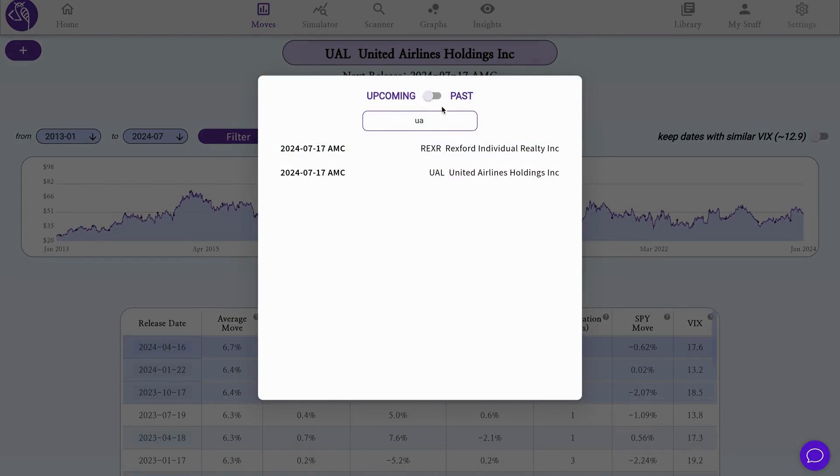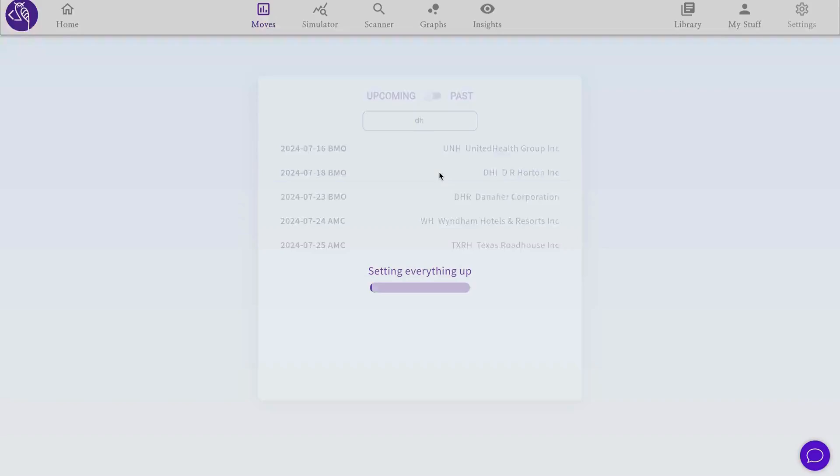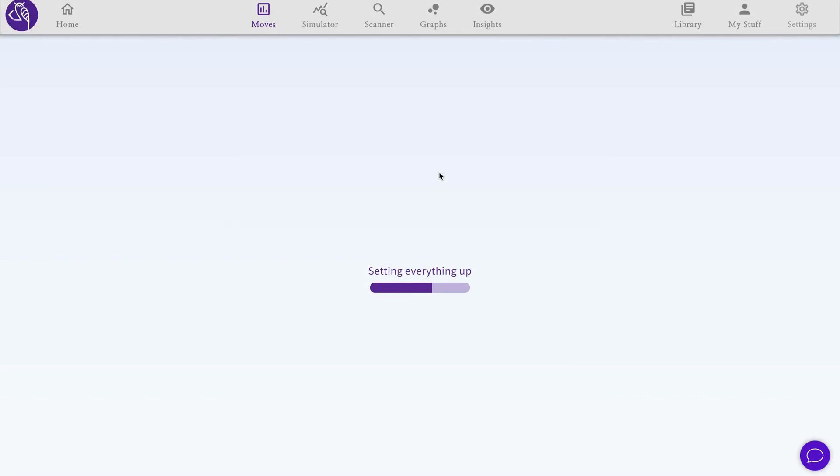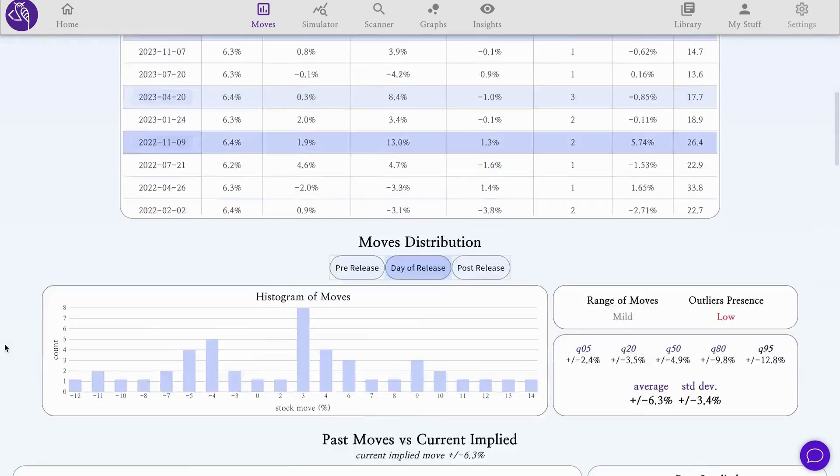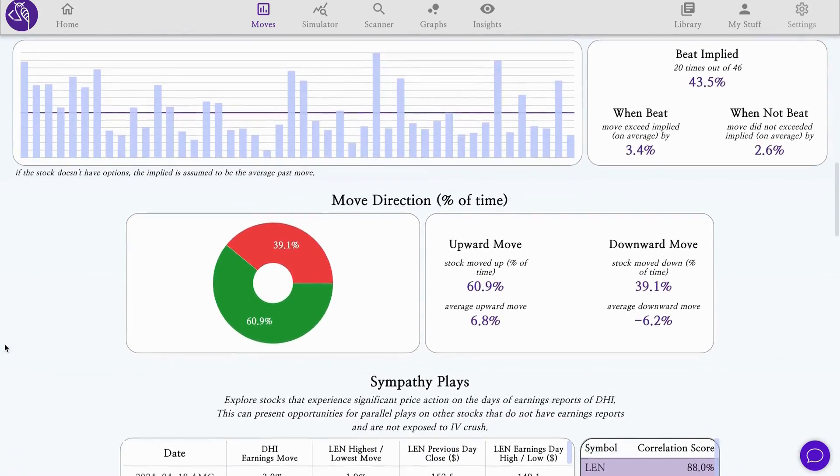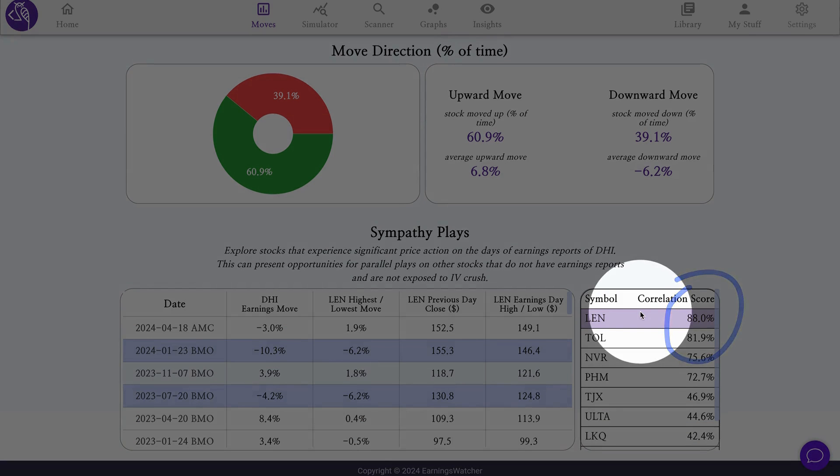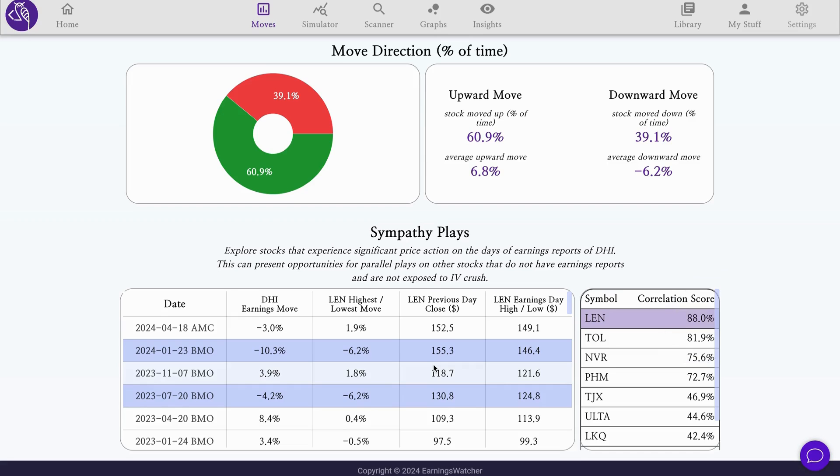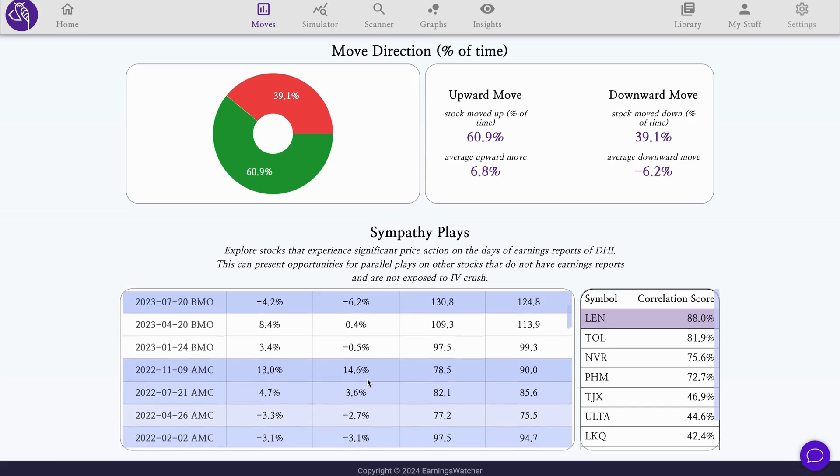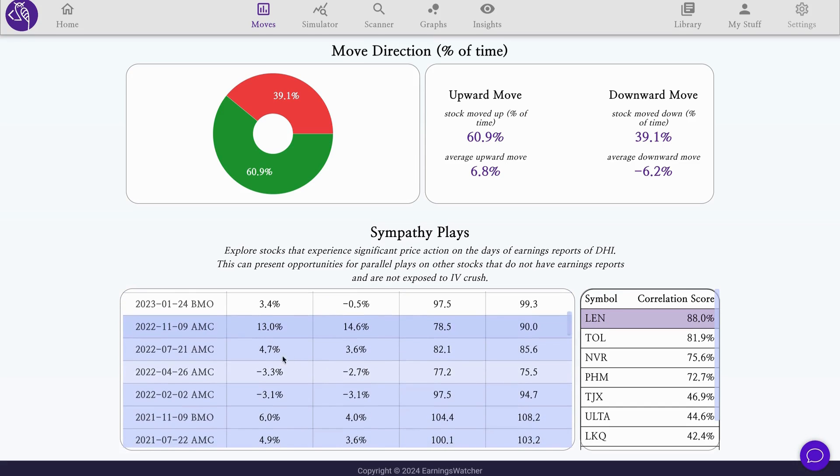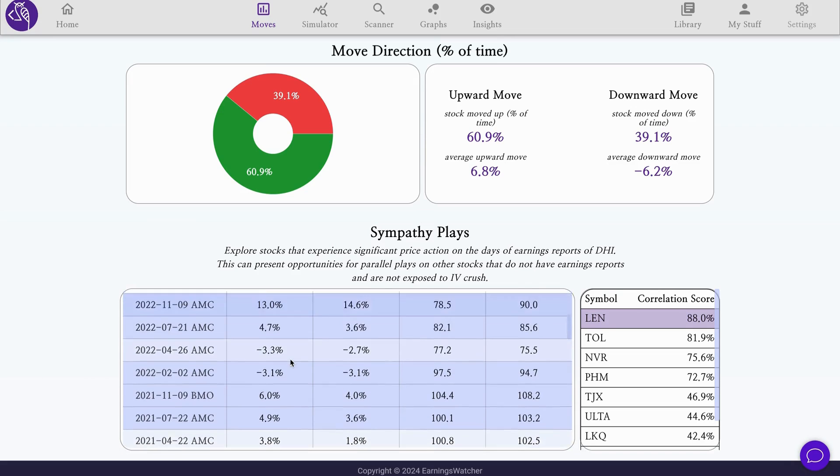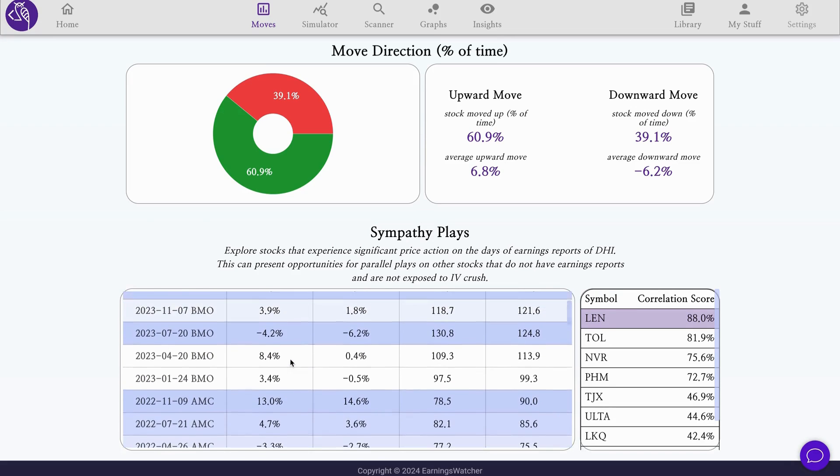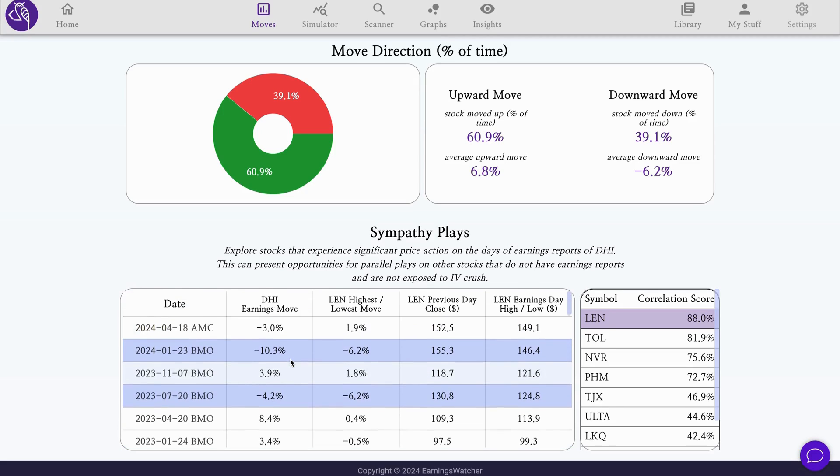Let's show another name that also exhibits high correlations with other stocks for these sympathy plays: DHI. Notice an even higher score of correlation with LEN, 88%, where statistically the two stocks really follow each other. You can see here, as we browse this table, on multiple occasions a 13% move on one mirrored 14% on the other, same here whether it's upward or downward.